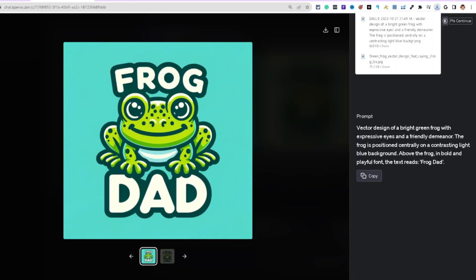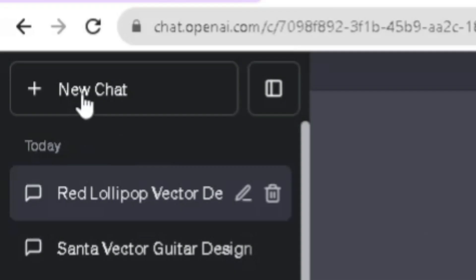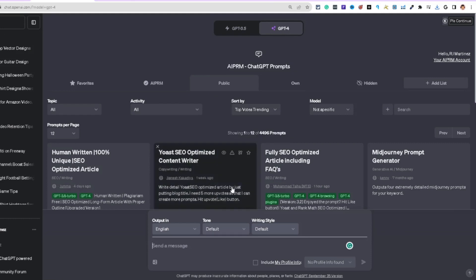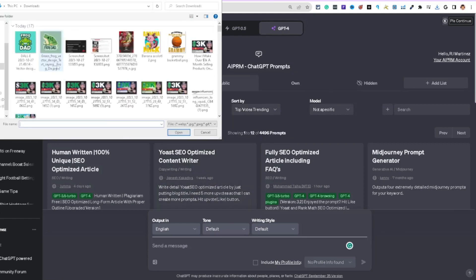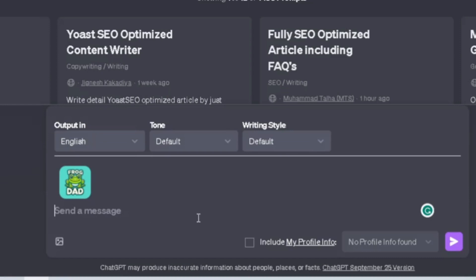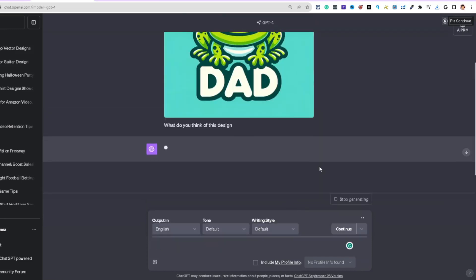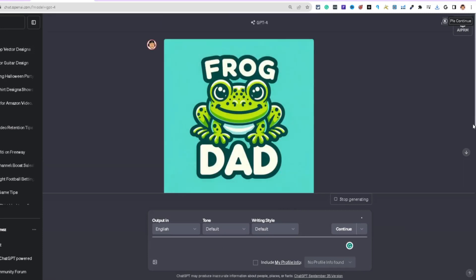Here's a cool little trick inside ChatGPT: open a new chat, upload the generated image, and ask 'What do you think of this design?' Then hit enter. I uploaded the frog dad image and I'm now asking ChatGPT to evaluate it.